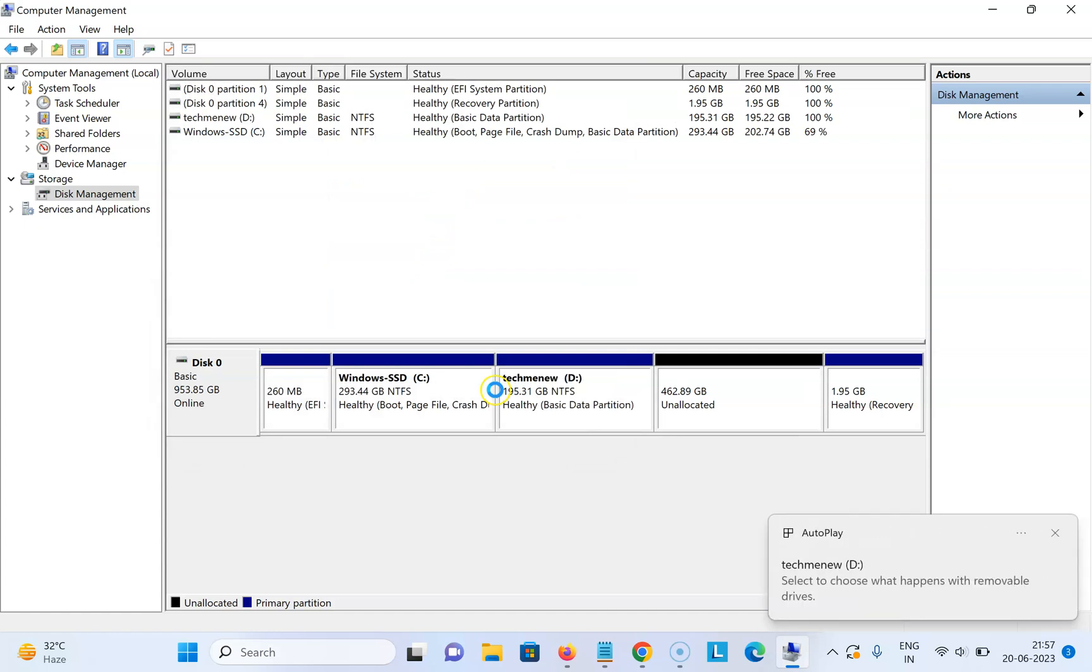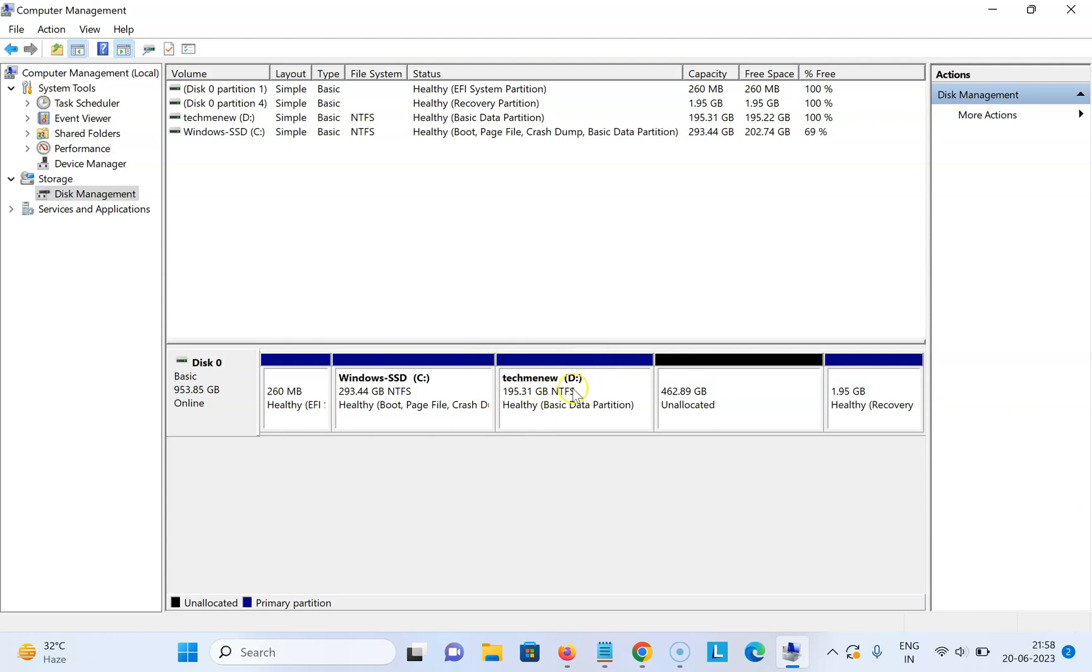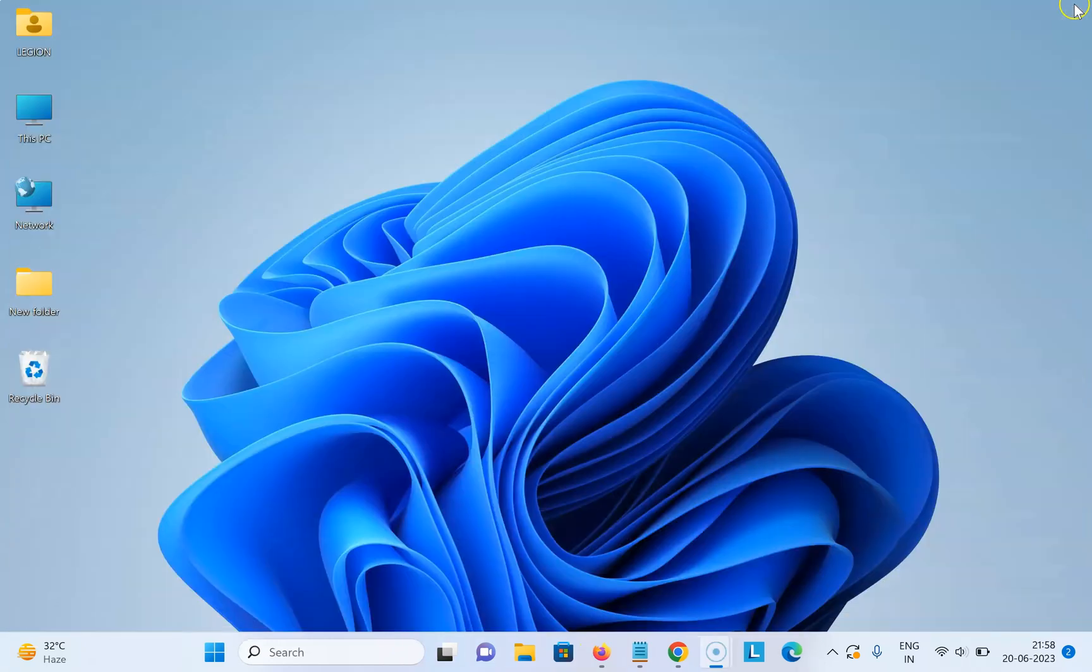It's creating a new drive. You can see guys, the new drive is now created. It's now done. After that, you can close your Computer Management window.